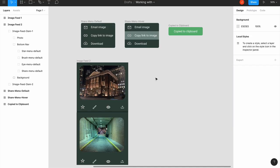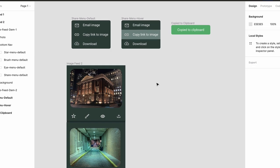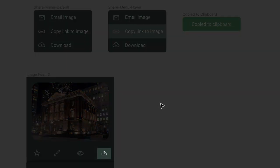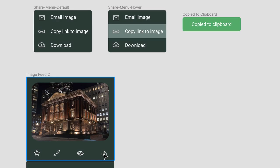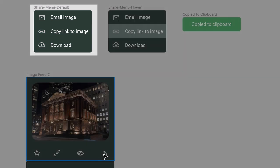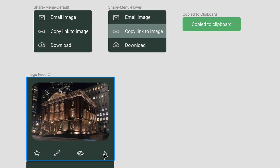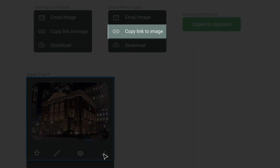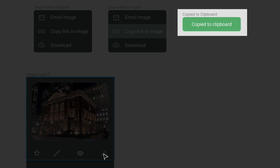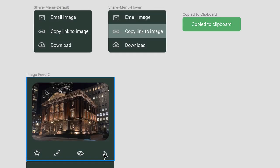In the project, I've already set up three frames for a specific interaction. When the user clicks this share icon, you want this menu to appear. Then when they click Copy Link to Image, you want this confirmation message to appear and fade out after a few seconds.